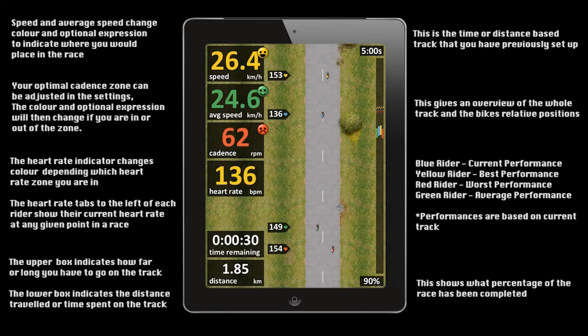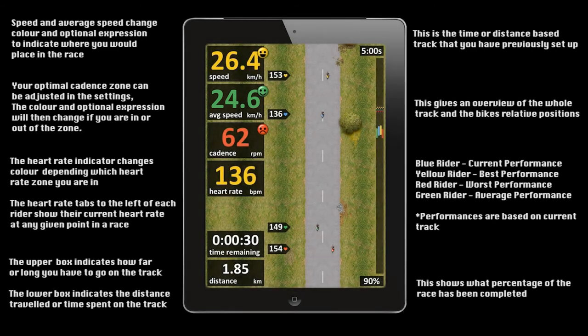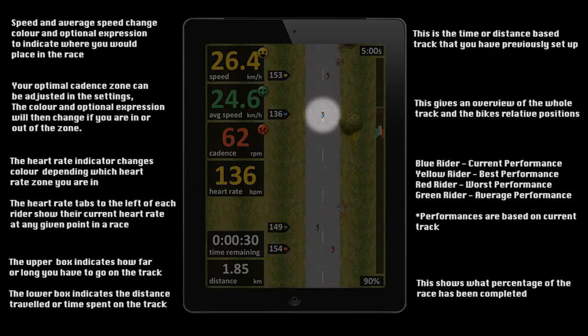The top two numbers on the left reflect your current speed and average speed. These also show you, with both colour and optional expression, where you would place in the race at that current speed. For example, in this screenshot, although you are in second place, if the current speed is maintained at yellow you will eventually pass the leader and set a new personal best.